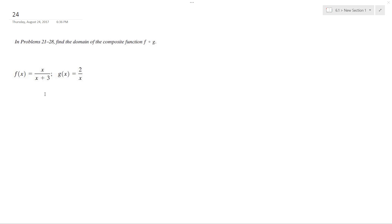We want to find the domain of the composite function, so it's going to happen here, f of g of x.